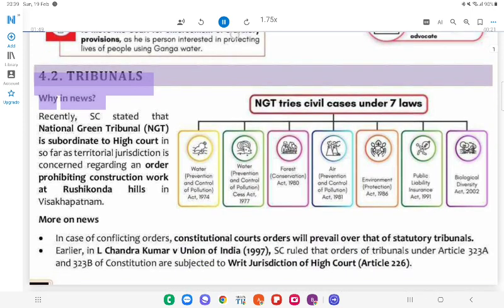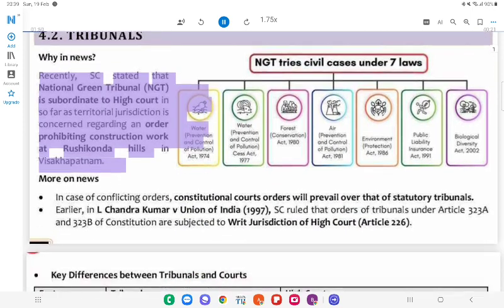4.2 Tribunals. Why in News? Recently, the Supreme Court stated that the National Green Tribunal (NGT) is subordinate to the High Court insofar as territorial jurisdiction is concerned, regarding an order prohibiting construction work at Roshikonda Hills, Visakhapatnam.